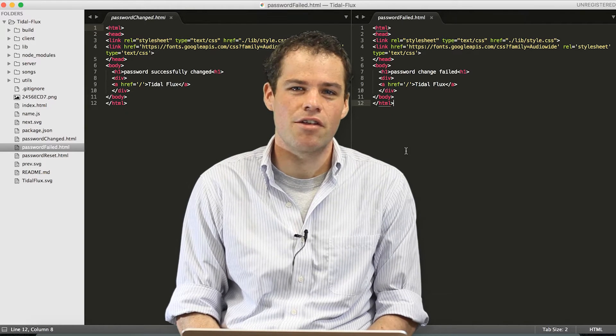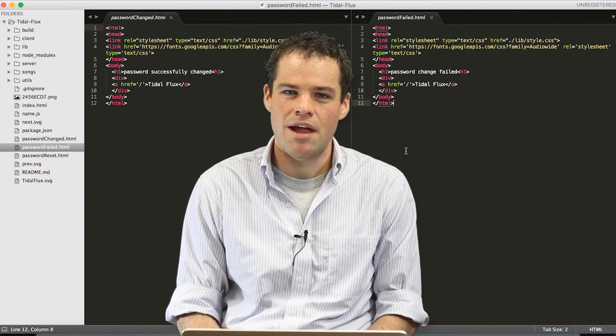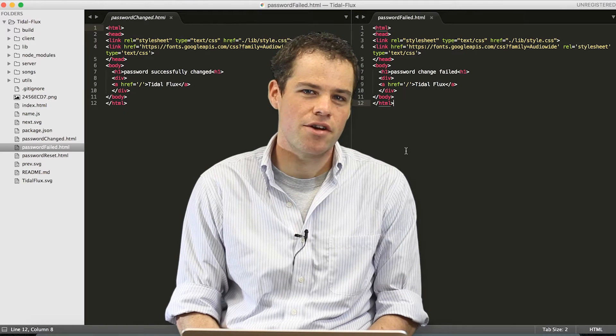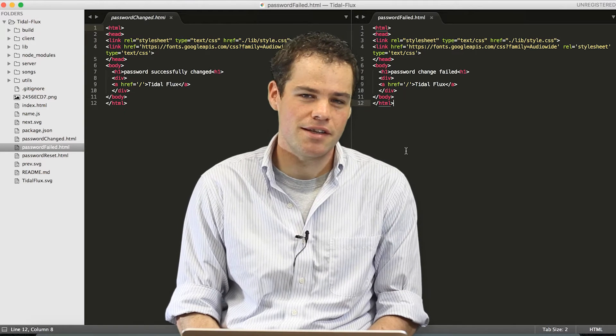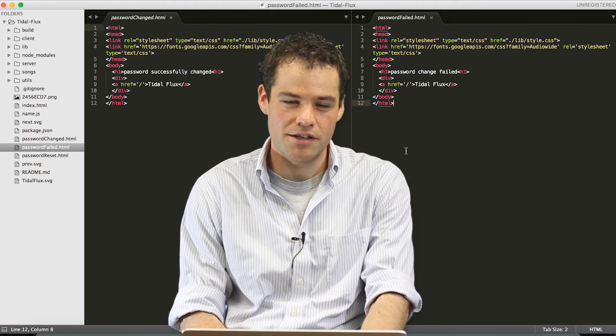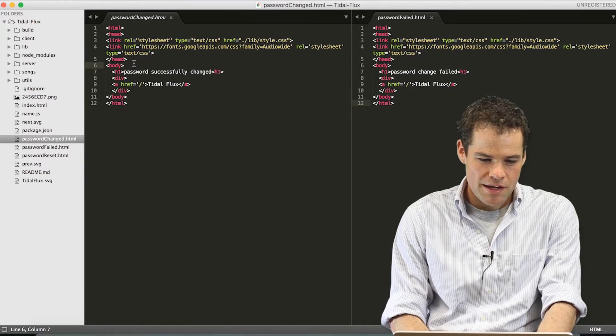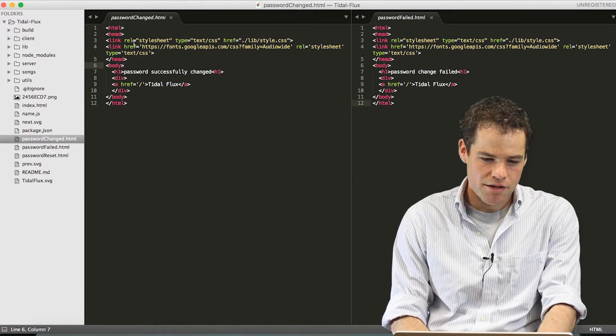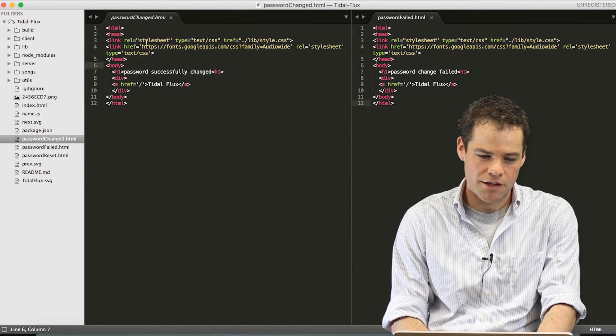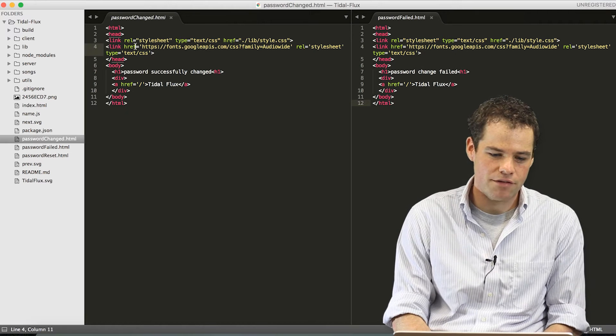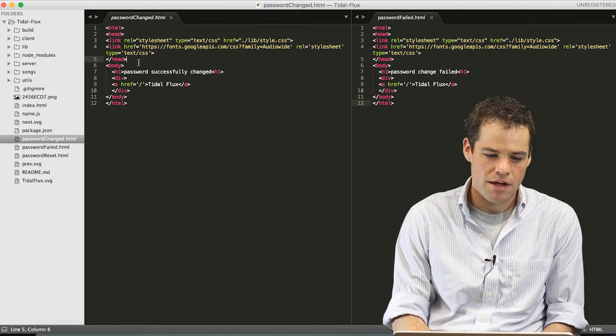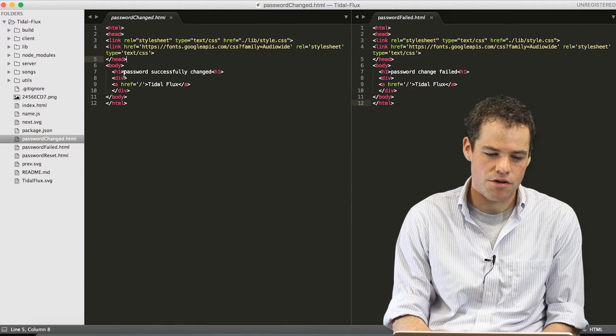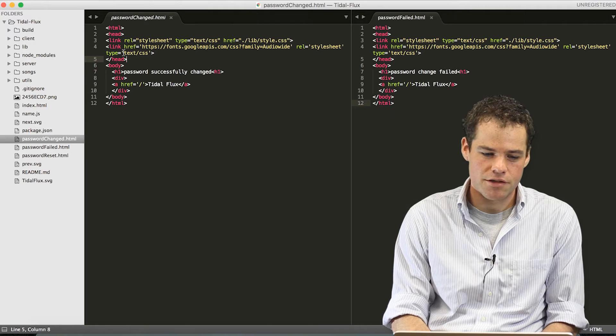Sublime Text colors certain keywords for you and will indent places in your code that need to be indented. Let's take a look at some HTML in Sublime. Here you can see how the tags are colored and that your links are colored and your keywords have different color also. And there's certain indentations that show you how the tree structure is laid out.